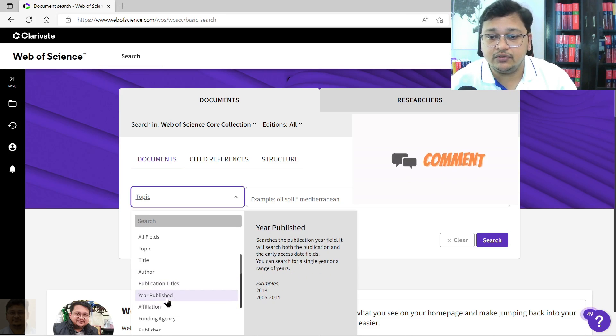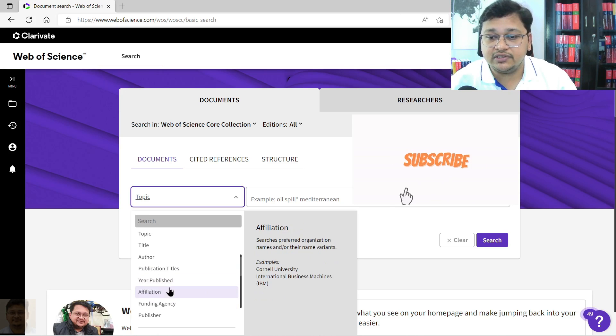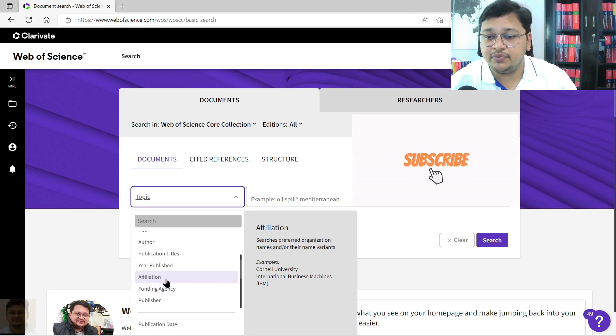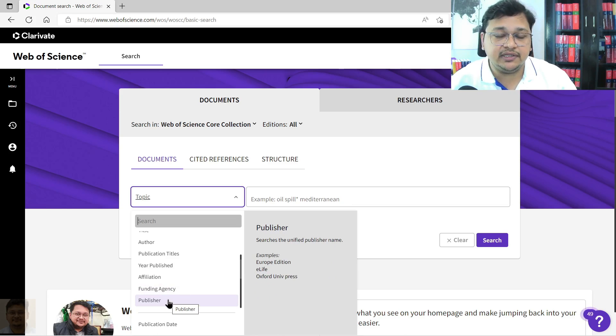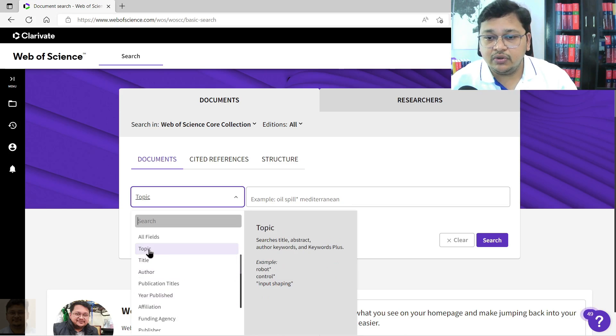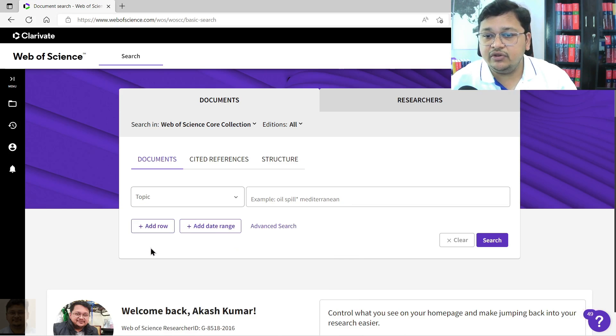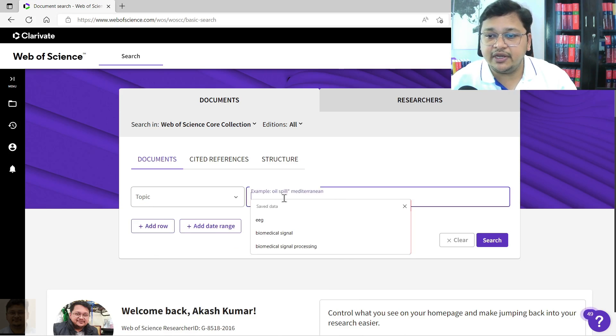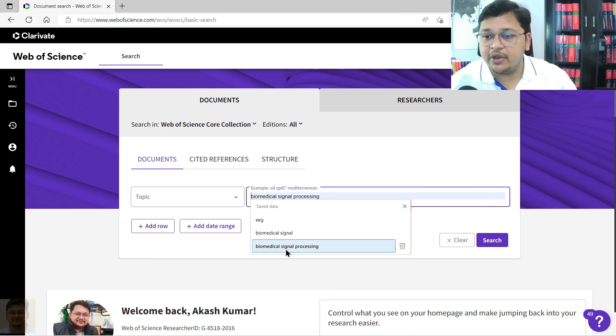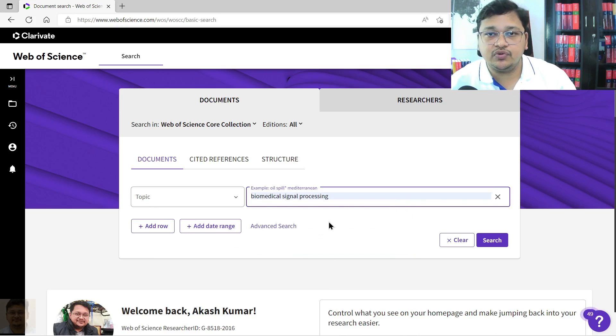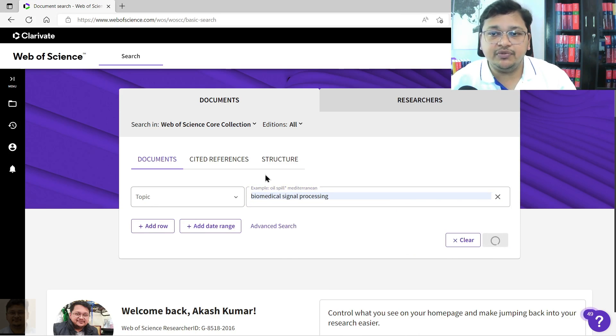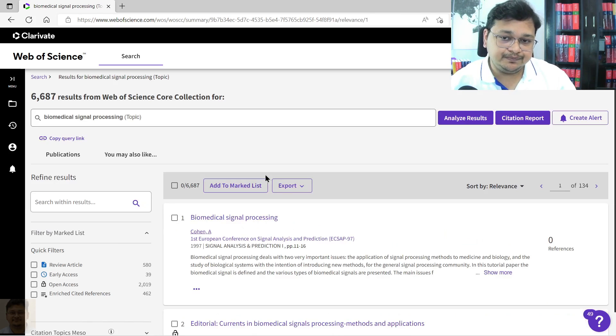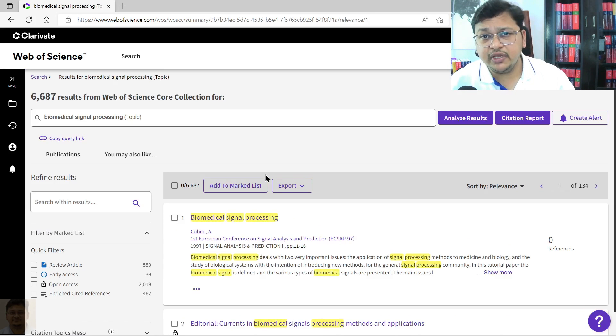Year-wise, the year that was published, affiliation, funding, funding agency, then the publisher. What I will do is I will use topic here and I will use biomedical signal processing as my keyword, and I will perform the search over here.